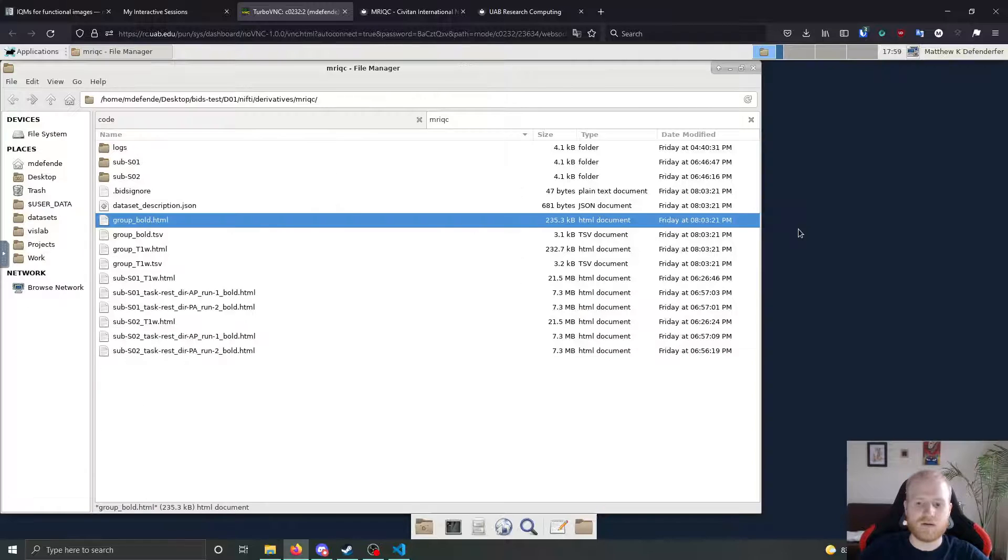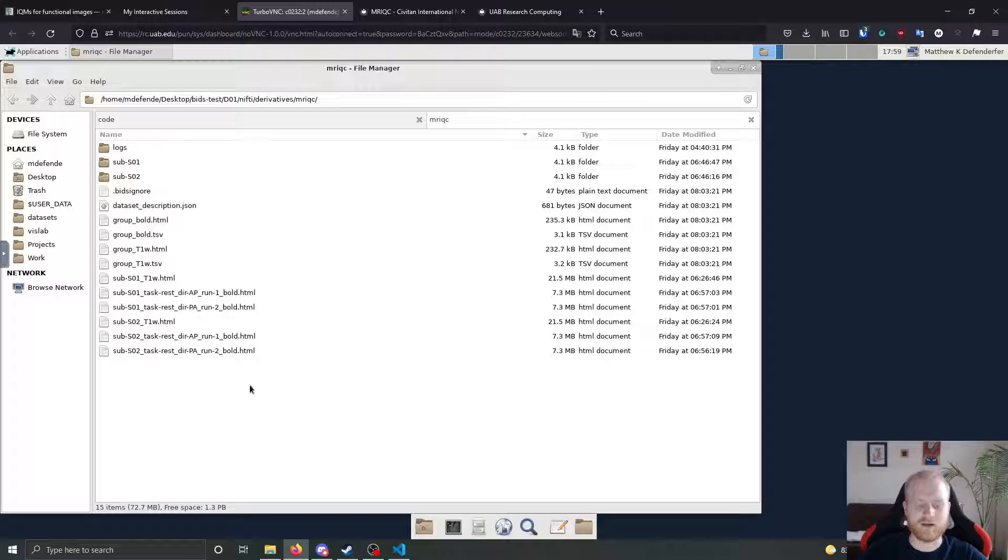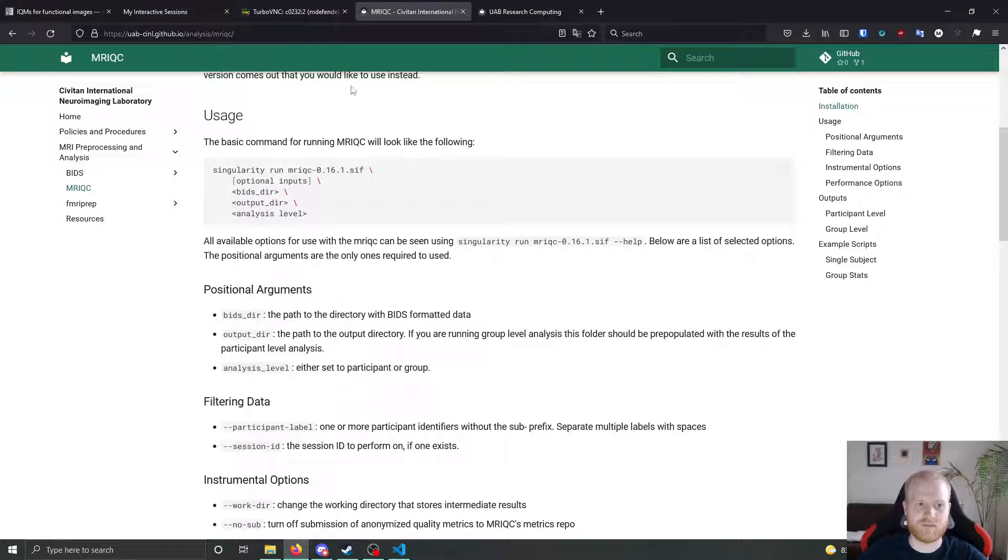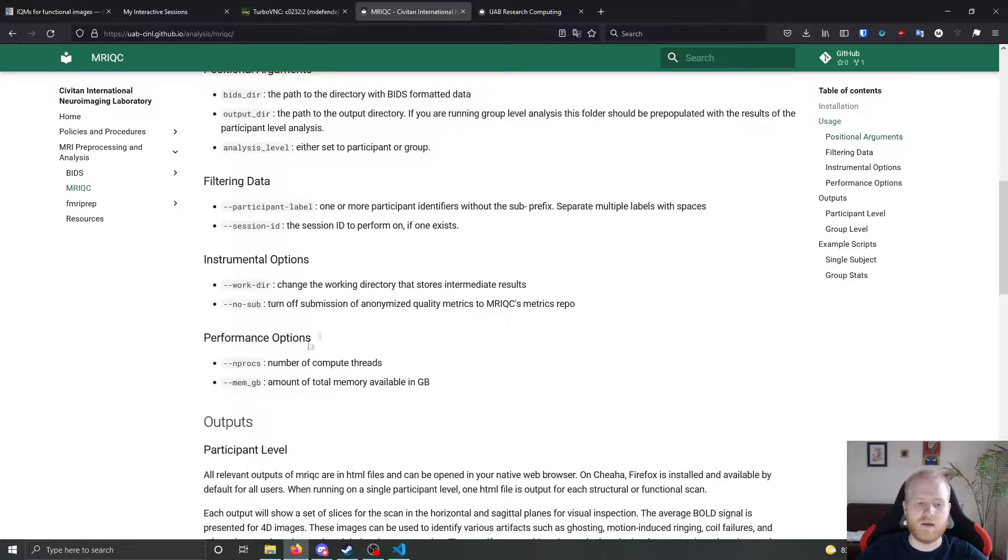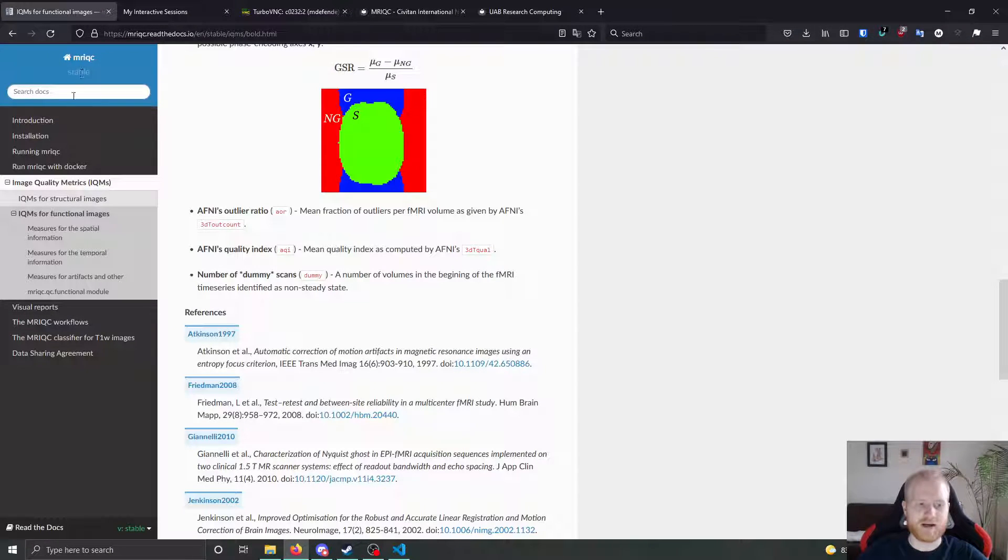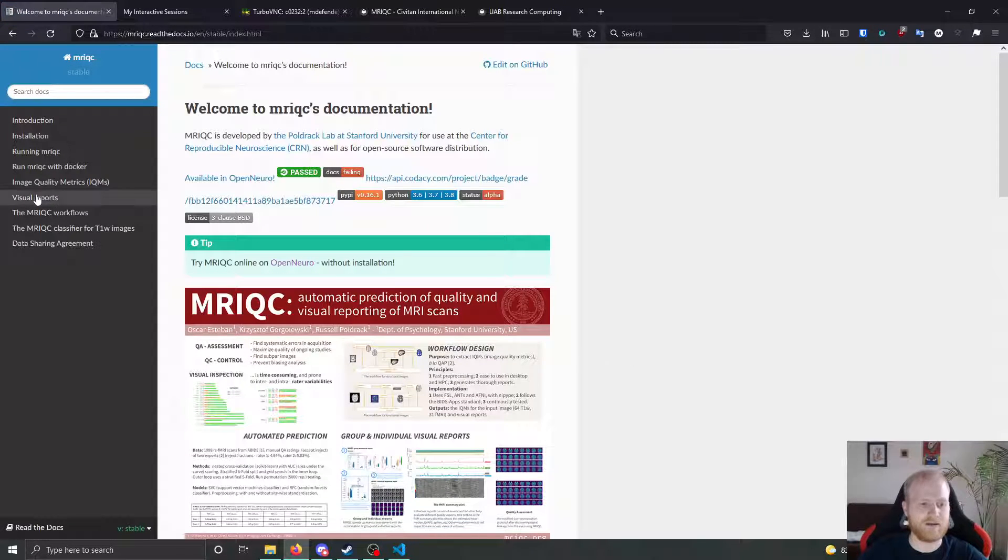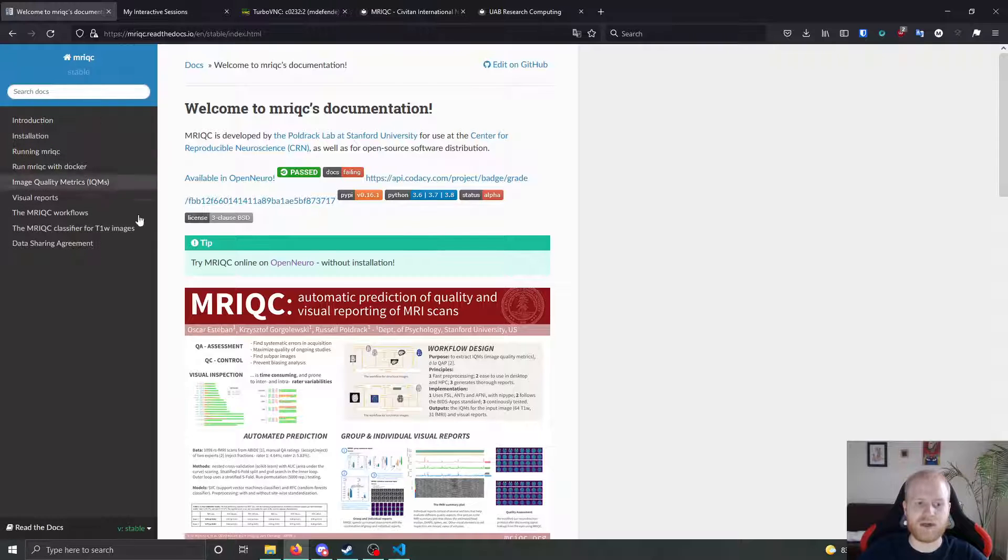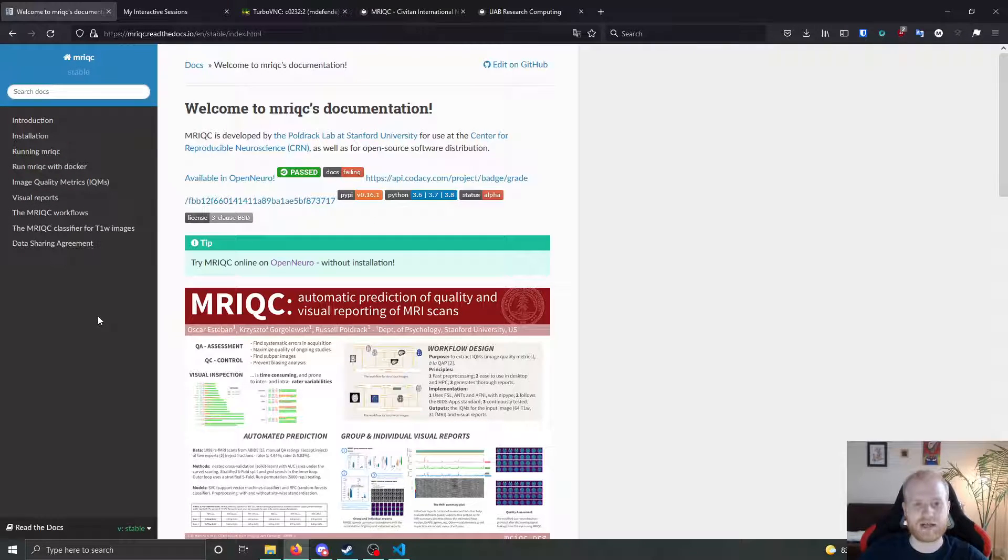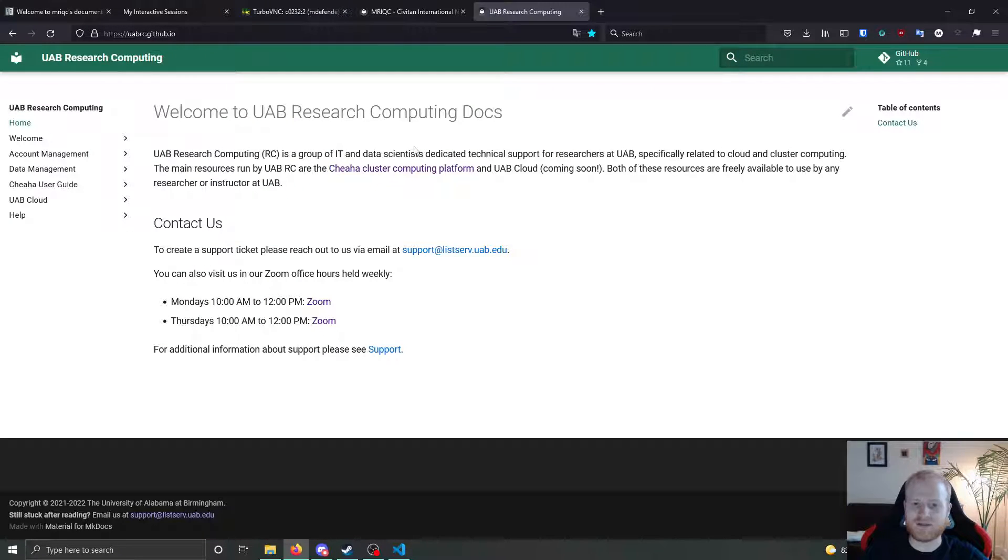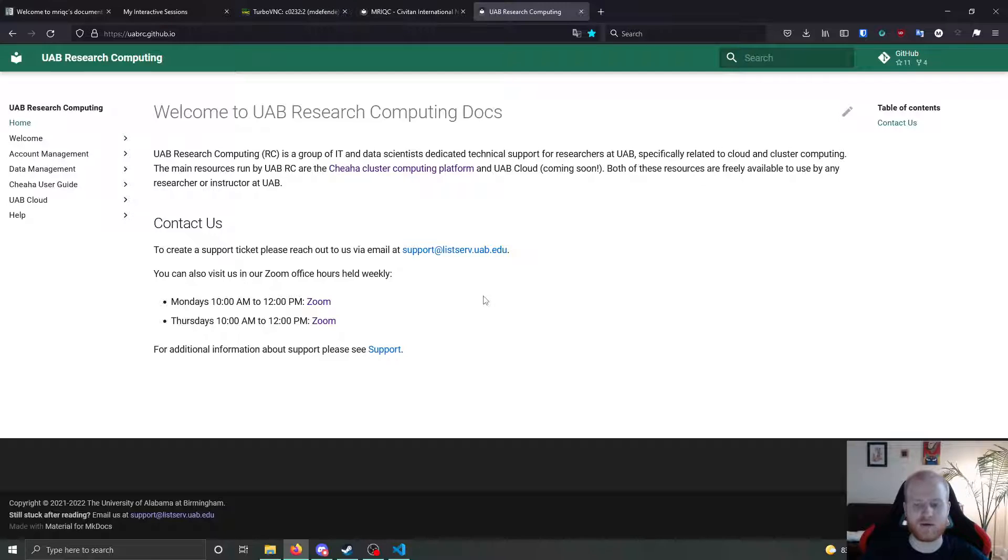All right. So that's really about it. As far as the outputs for MRI QC go, if you have questions on how to use MRI QC, like I said before, we have our page at uab-cinl.github.io for you to look at with a number of other positional arguments for you to look at. You can go to their MRI QC page. I would definitely suggest you read through it and it's a very good explanation for how they actually, what tools they're using to calculate these metrics. And then we also have office hours for research computing on Mondays and Thursdays from 10 to 12 on zoom that you can feel free to come and ask any questions to me about if you can't get it running on Chi-Ha or anything like that.